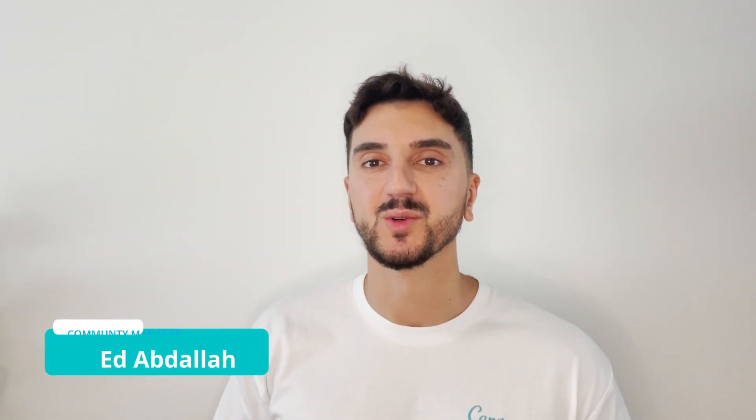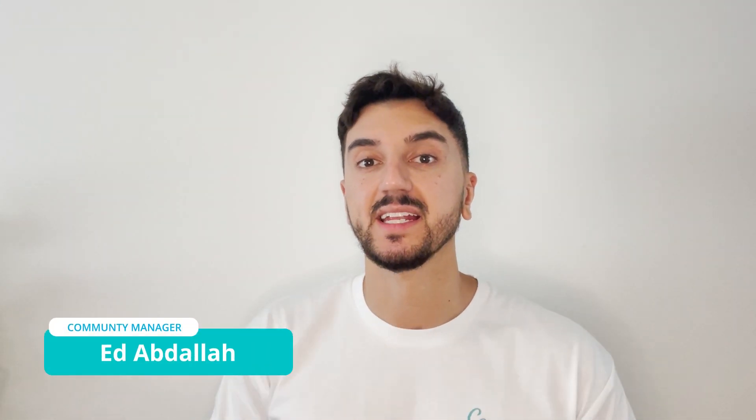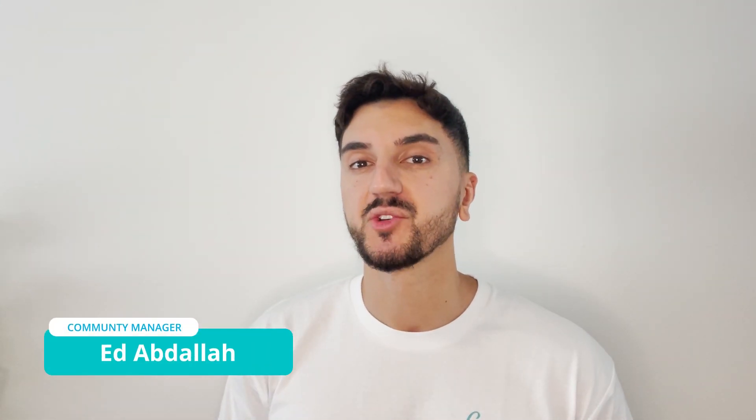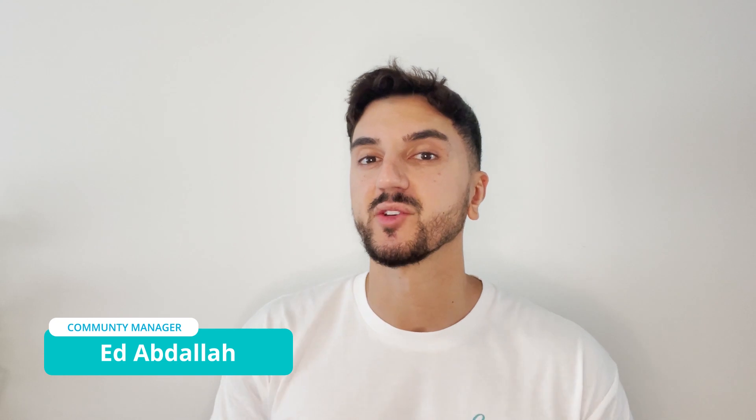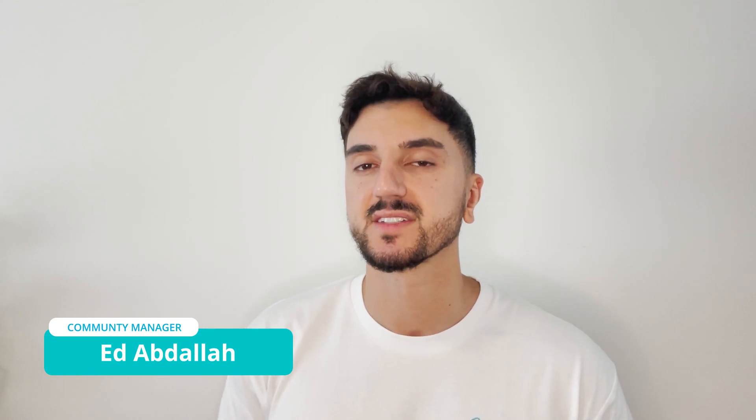Hello everyone and welcome back to another Canva tutorial. My name is Ed and in this video I'll be showing you how to find and use our new lines features.